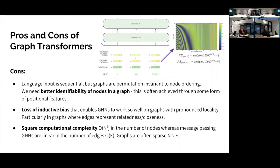However, with a naive graph transformer we lose the graph structure and the locality bias that message passing neural networks have — the intuition that similar nodes that are close together are more likely to interact. Also, the quadratic complexity of a standard transformer, which is quadratic in the number of nodes, is a problem. Message passing neural networks are linear in the number of edges, and most graphs are sparse where edges scale roughly with nodes.